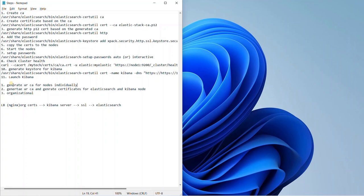The second method is to generate a certificate authority and certificates generally amongst your Elasticsearch nodes, which can be used as a common certificate in your cluster for Elasticsearch and Kibana. The third one is organizational certificates — many products have their own trusted certificate-based websites, and you can use those certificates combined with your Elasticsearch nodes.